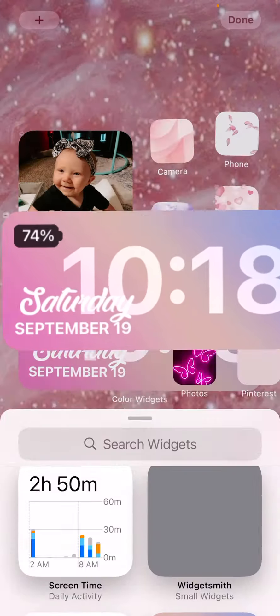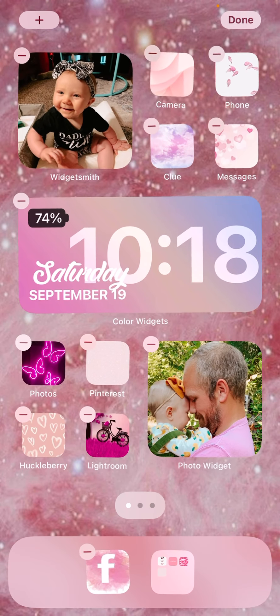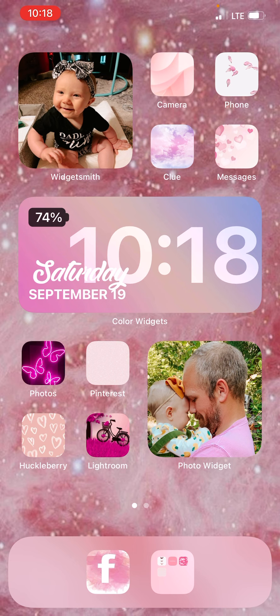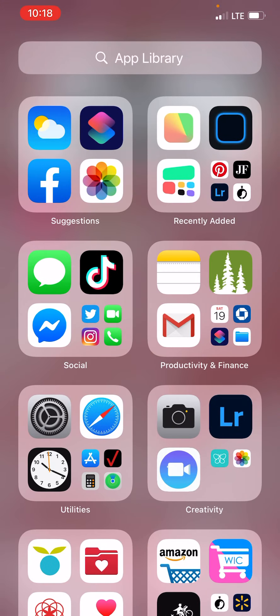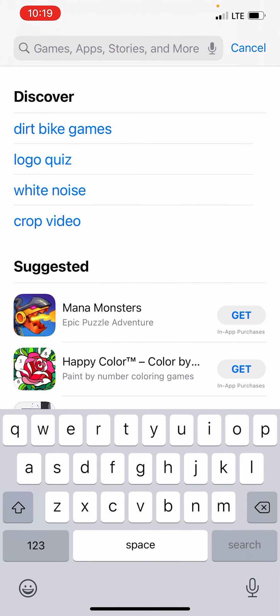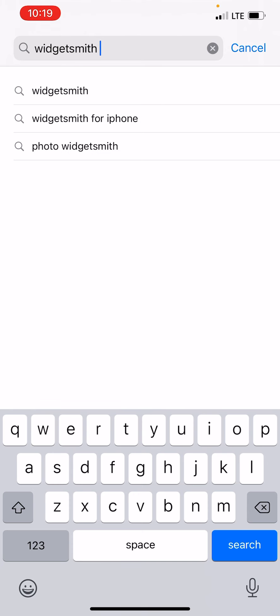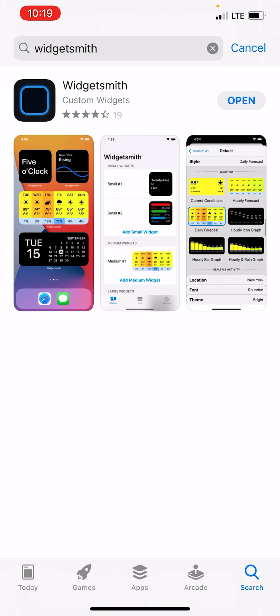Then you click 'add widget' and it'll just add it to your home screen. How I got these picture widgets is the same thing — you just go to your app store and search 'Widgetsmith', which is one of the picture apps I use. The other one is 'Photo Widget', so just whichever one you want to use — I just use both.